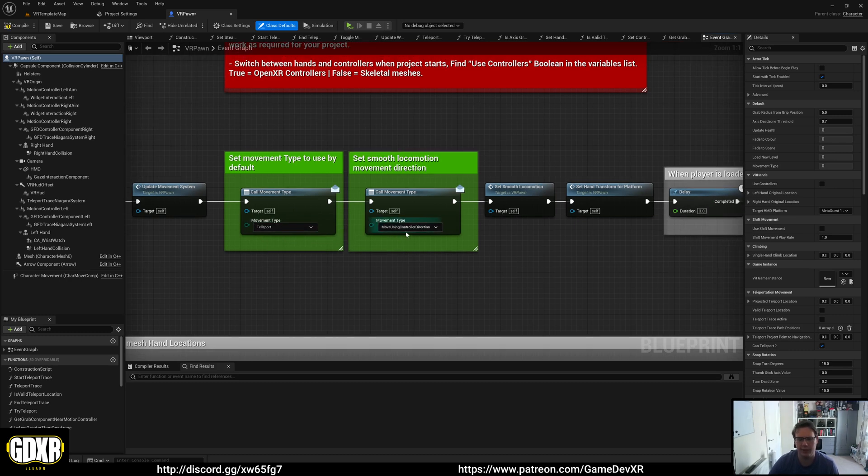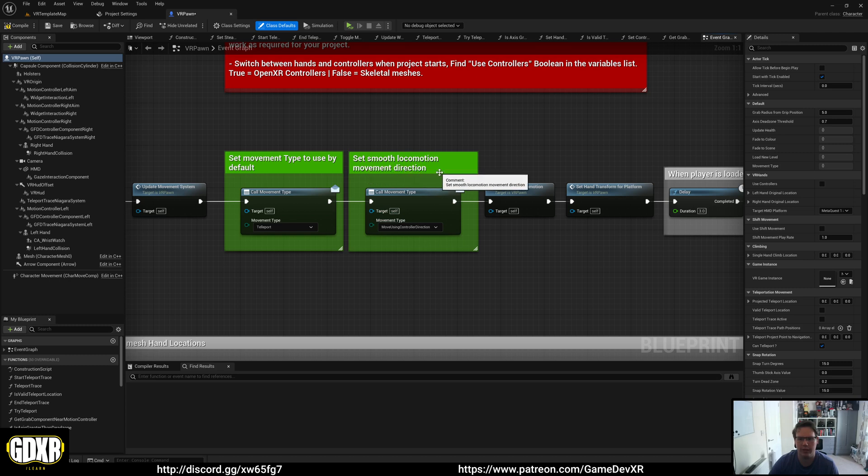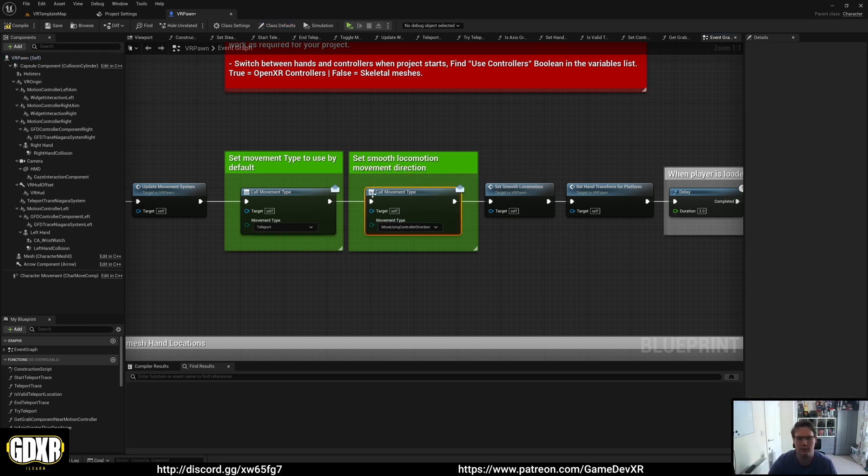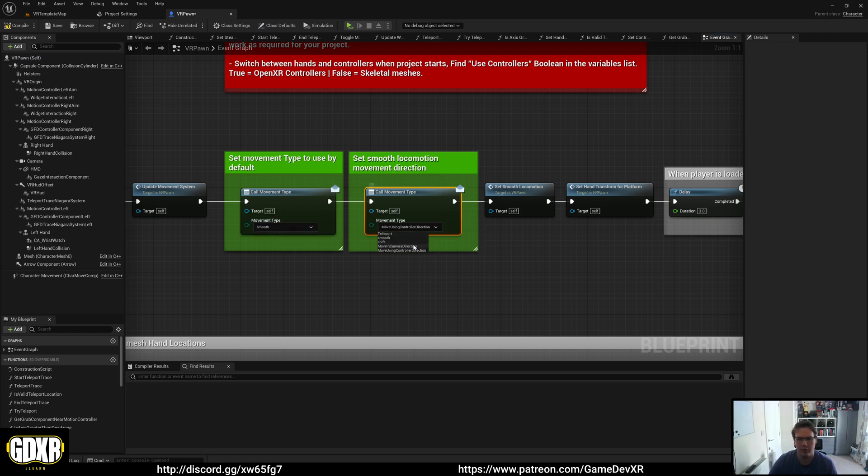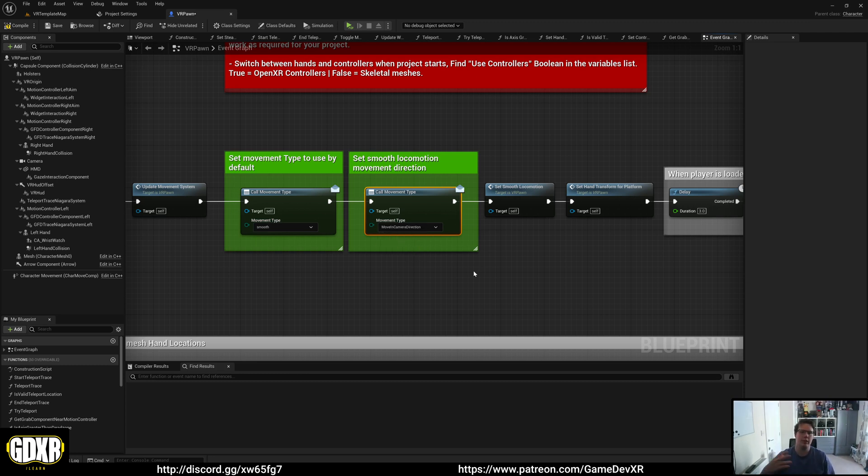And then you can actually call the movement type for the direction of movement as well. So this mainly works with the smooth locomotion. So if you change this to smooth, you would then change moving camera direction or move using controller direction to be what you want. And then this will set it up. So when you start your game or your project, that will be the movement type that's used.